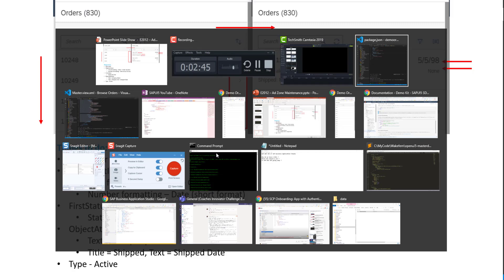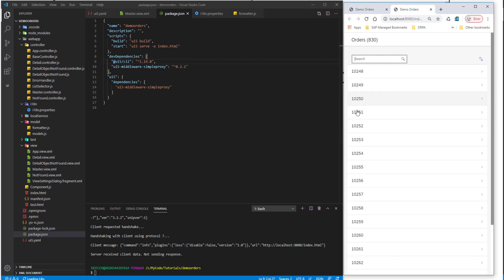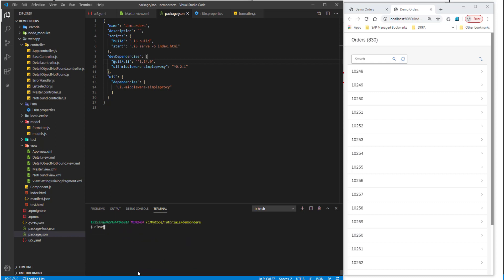Here I have my application running. First, I want to run an npm install for this package, which will allow us to have live reload. Go ahead and run npm i for install and then the name of the package. This is the package for live reload, and we want to run it as a dev dependency because it is only going to be used in development.